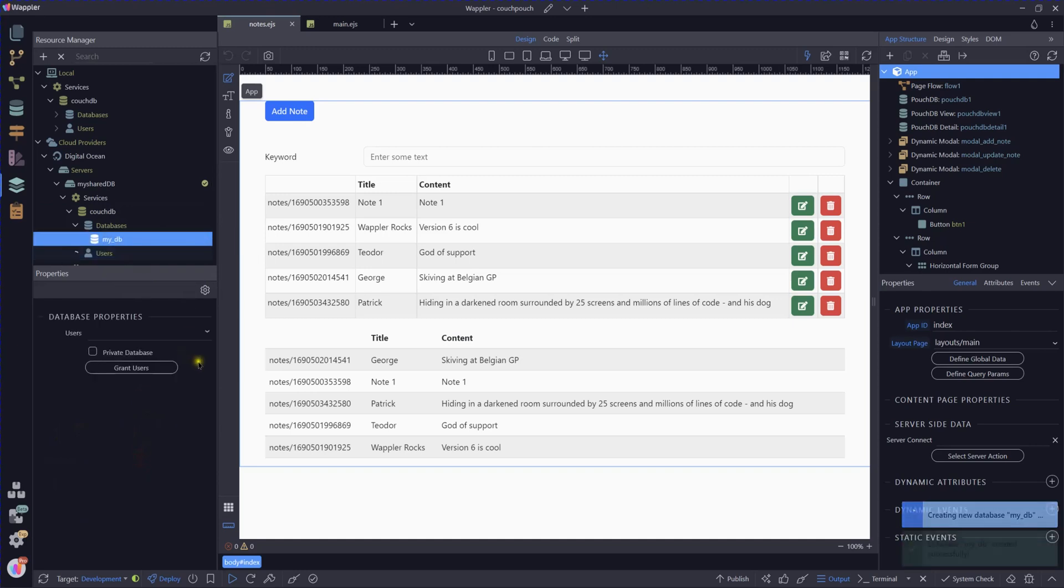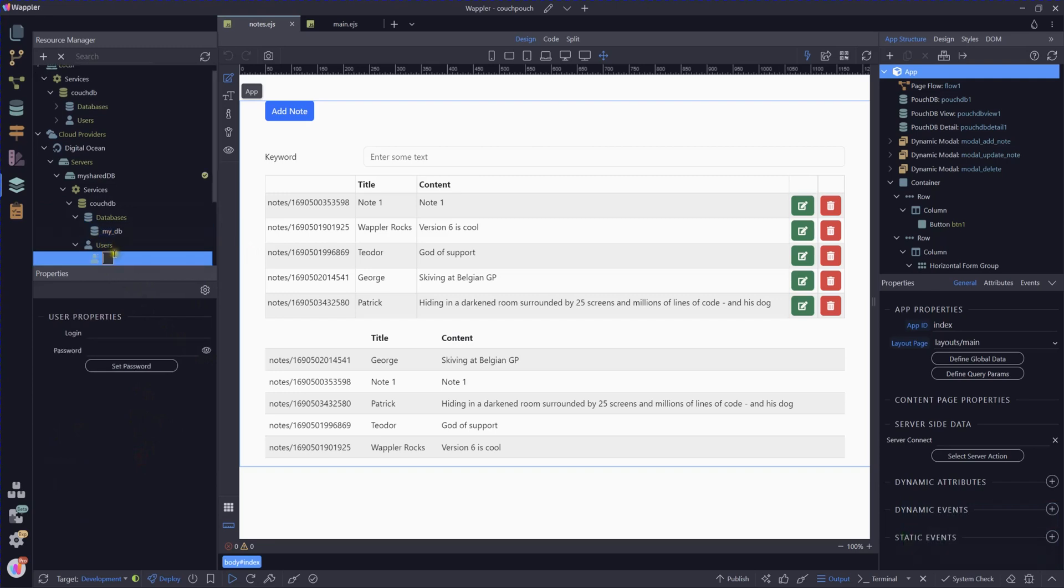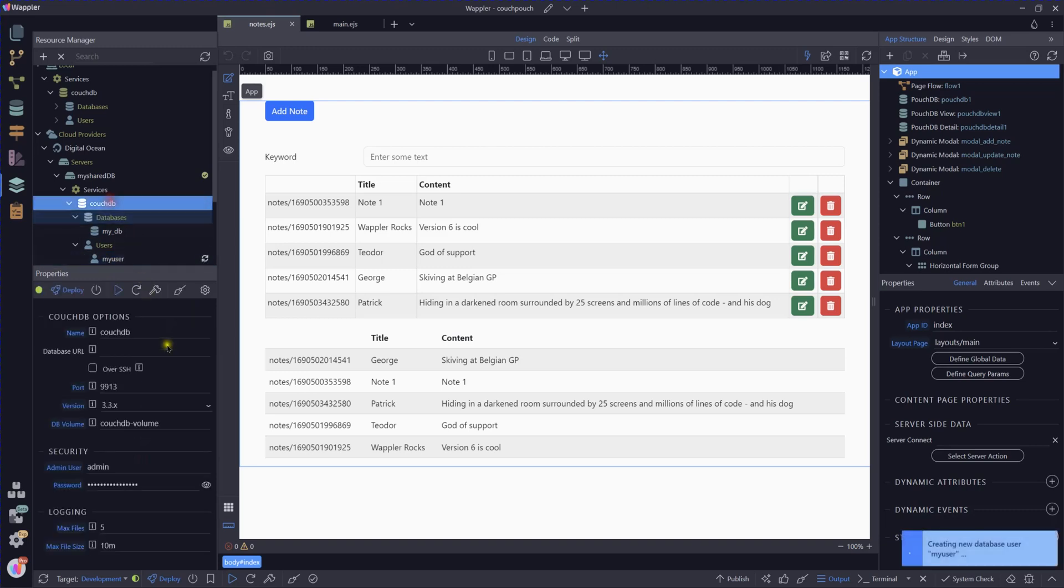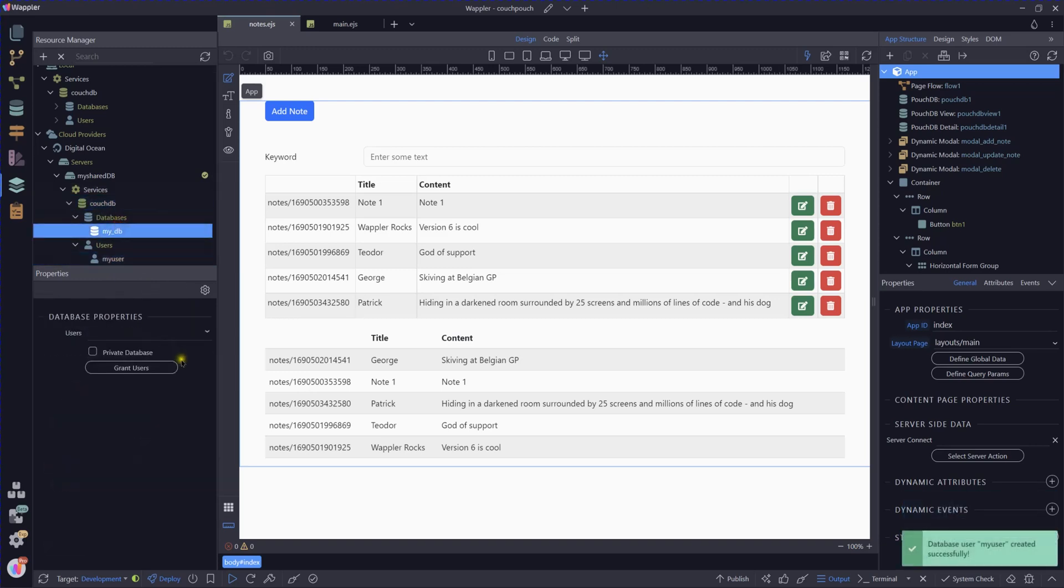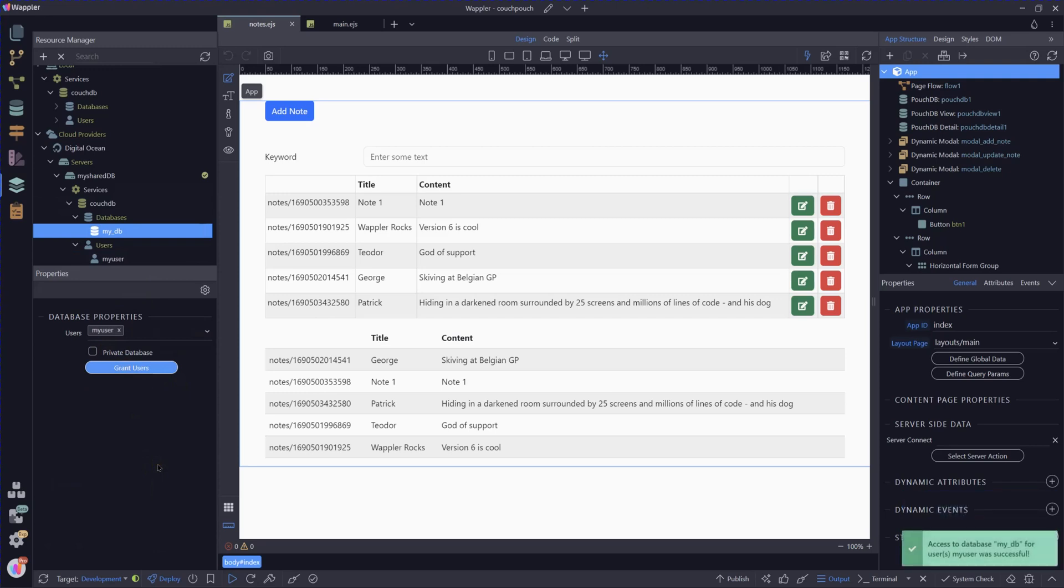Create our user. And exactly as we did before, now we're going to go into our database, we're going to grant my user the administrative privileges that are required to run that database. So that was fairly simple. We've now got our CouchDB set up on our Digital Ocean cloud.